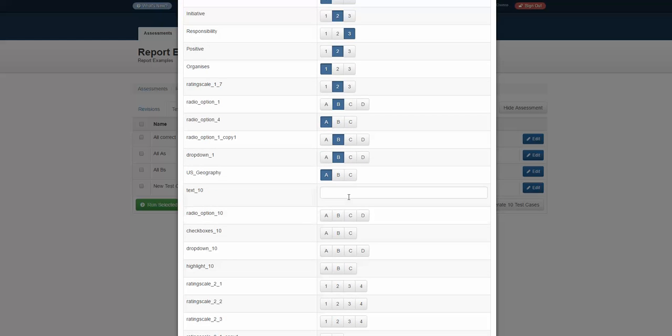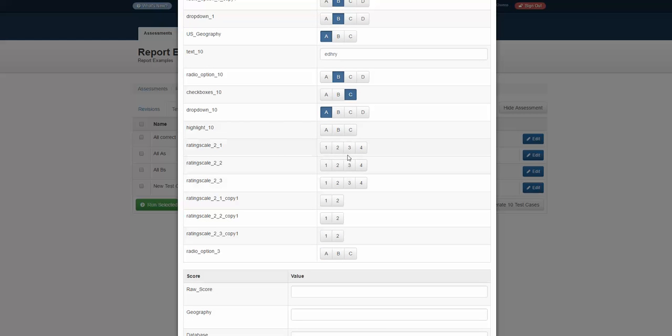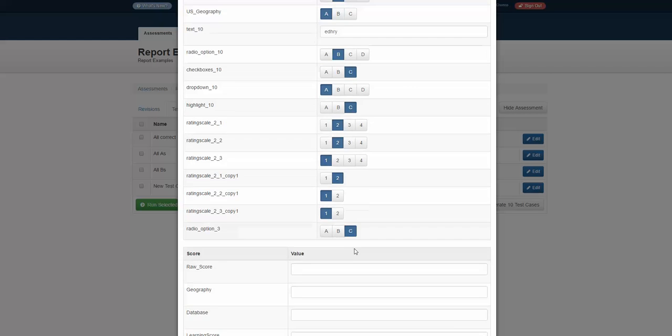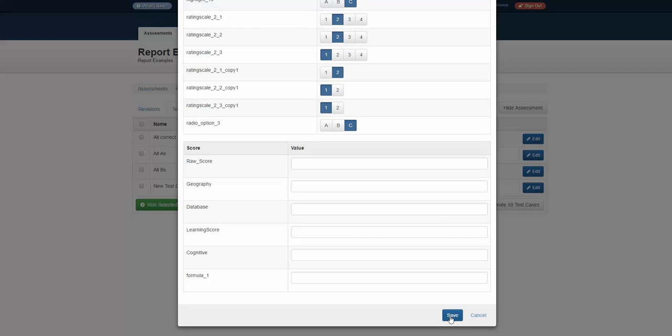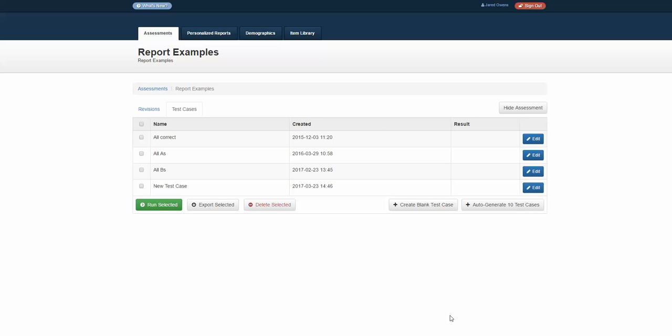We could even put in some text information by clicking through these boxes and say, this is my sample test case. Finish it off here and click save.